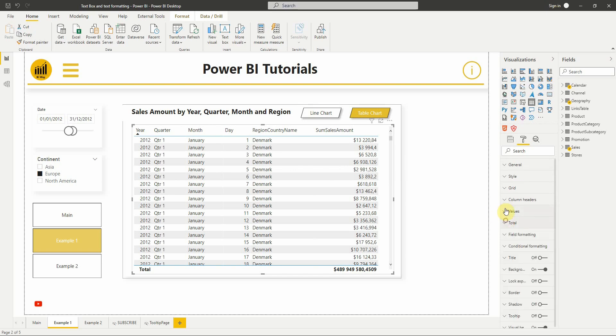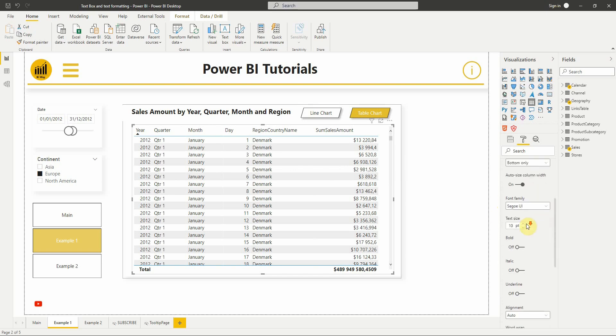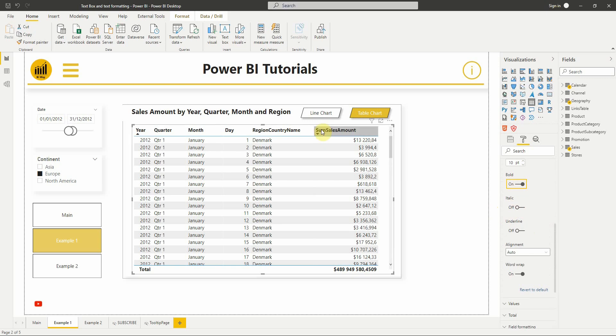So let's try it on a column headers for example. Nice, right?